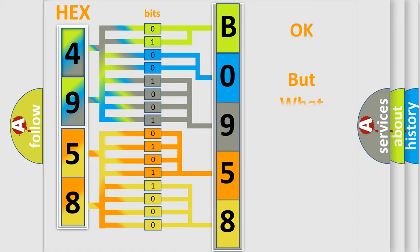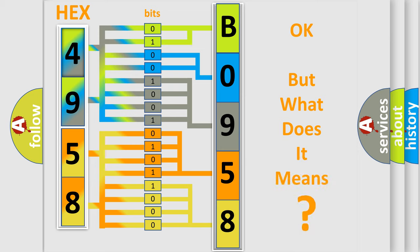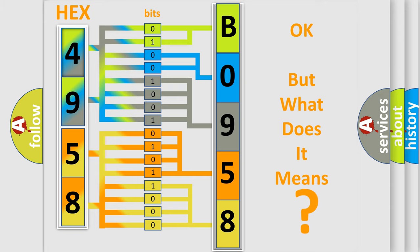The number itself does not make sense to us if we cannot assign information about what it actually expresses. So, what does the diagnostic trouble code B095808 interpret specifically for Chevrolet car manufacturers?